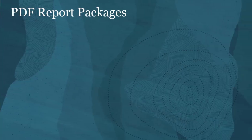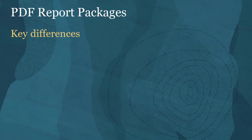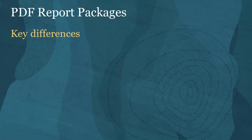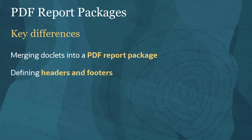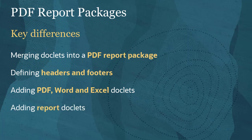The focus of this tutorial is the key differences in PDF-based report packages. Merging doclets into a PDF report package, defining headers and footers, adding PDF, Word, and Excel doclets, adding report doclets, and adding a table of contents.